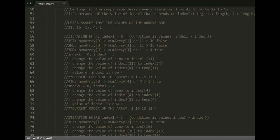Now in the statement inside the condition: change the value of temp to numArray[i] which is 4, change the value of numArray[i] to numArray[j] which is currently 1, and change the value of numArray[j] to temp which is now 4.